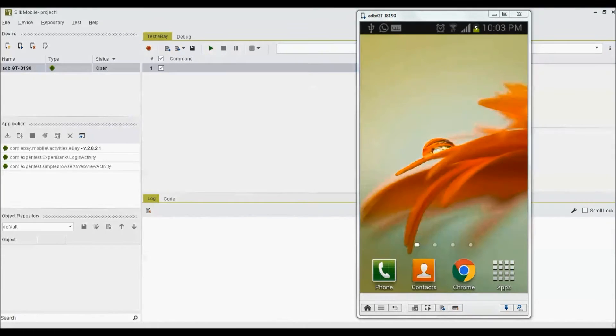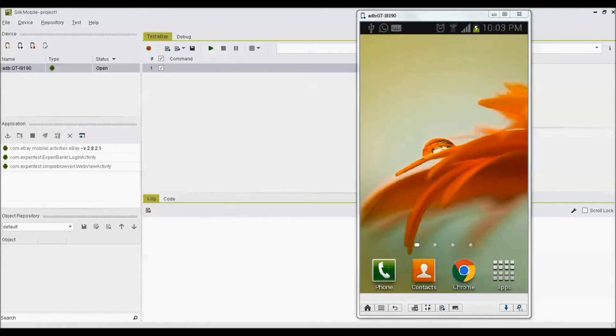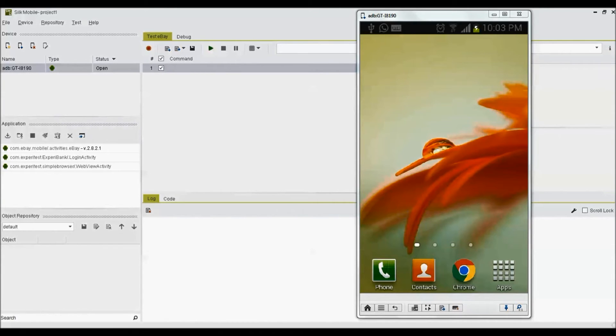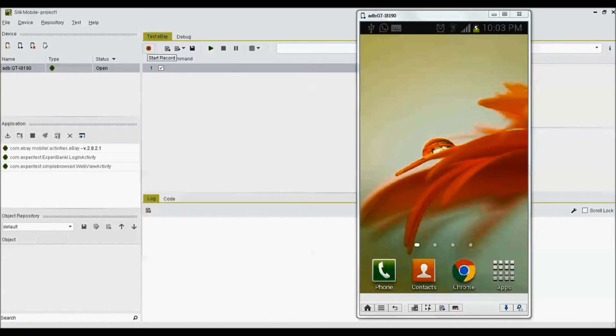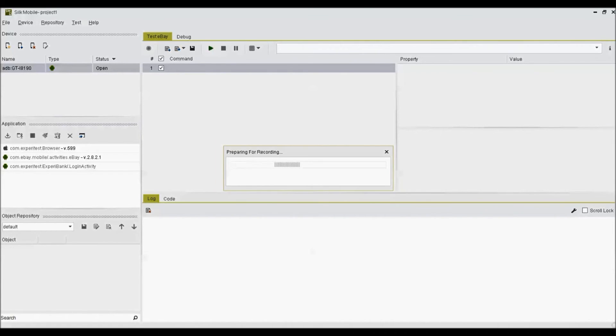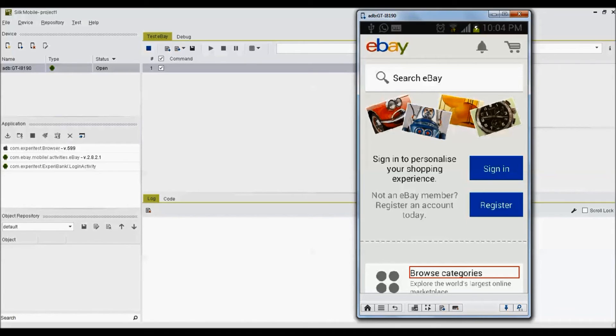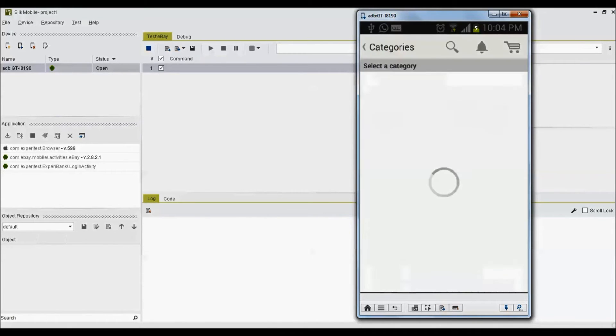Once the application is installed on mobile device, you should be all set for recording first test. For recording the test sequence in Zilk Mobile, go to the test tab and click on record button. Choose the device you wish to record on and select instrumented mobile application to be tested. Go to the device screen that appears on your computer screen and do the exact sequence of actions you want in your test.